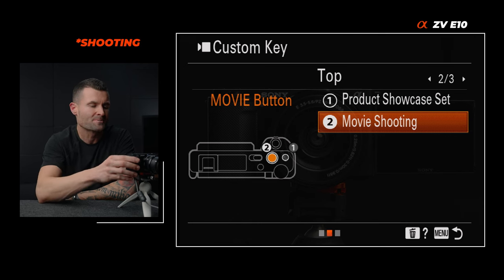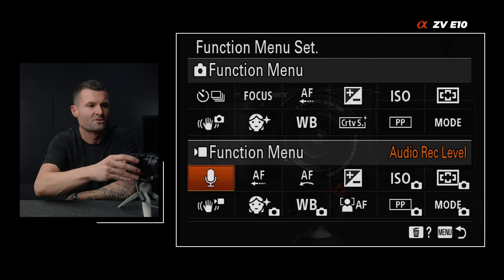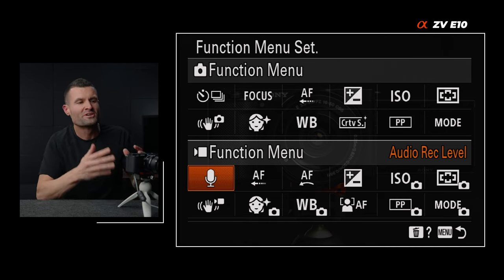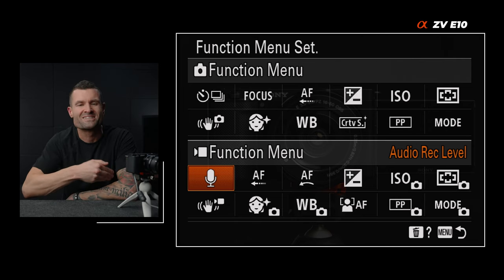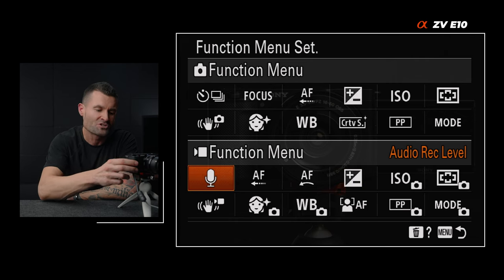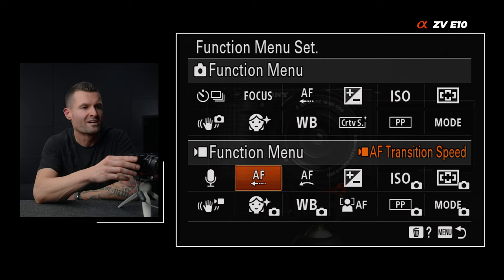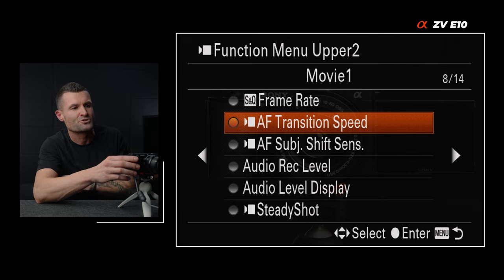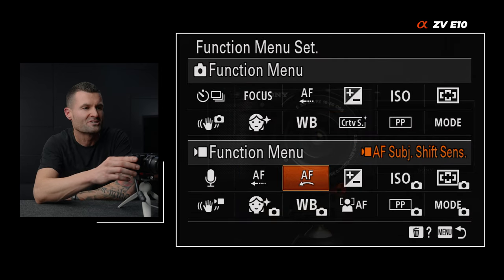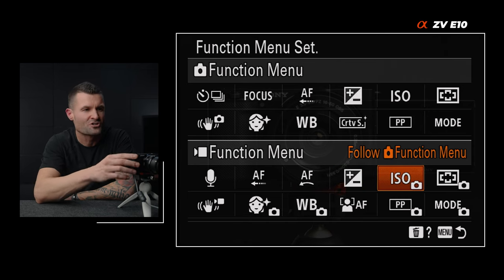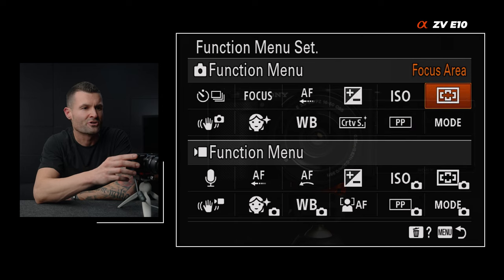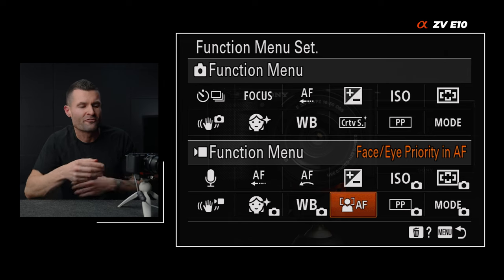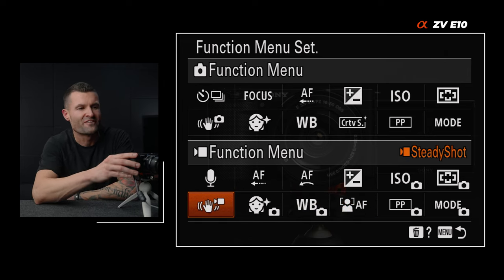Function menu settings — similarly, settings that didn't make the cut for custom keys fall into the function menu; ones I still visit quite frequently. My first one is audio record level. I then have my two autofocus transition speeds, exposure compensation, ISO, focus area, shoot mode, picture profile, face/eye priority in autofocus — sometimes I want to toggle that off — white balance, soft skin effect, and all of my steady shot settings. To change these, just select the box you want, find the menu item, and click the center key to map it there.